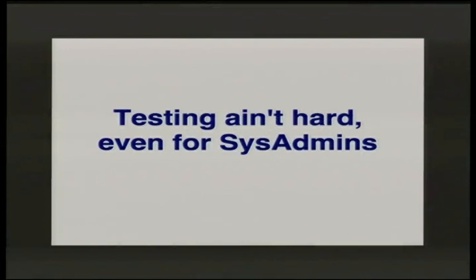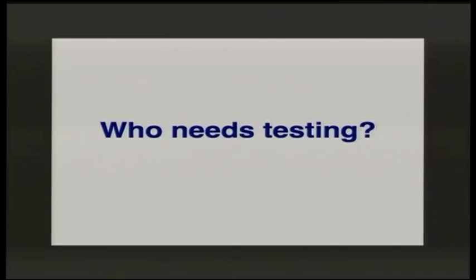Thank you all for coming. Our next speaker is Jeff Crompton, an experienced Nexus sys administrator working with Trinity College in Melbourne. His talk is called 'Testing Ain't Hard, Even for Sys Admins.' Please welcome him. So, who needs testing? I'm a system administrator, I'm not really a programmer.